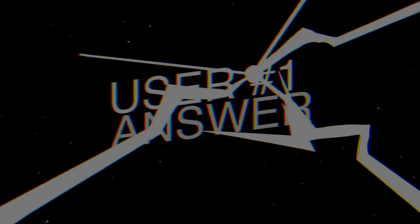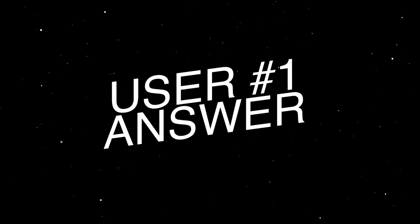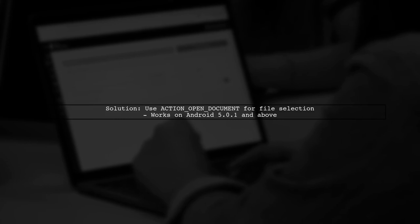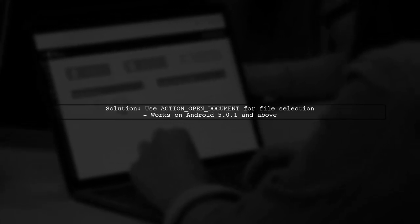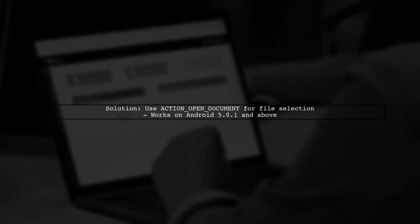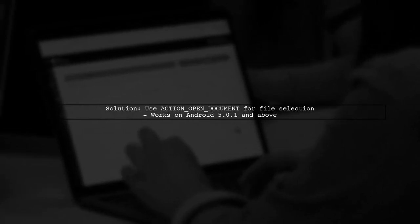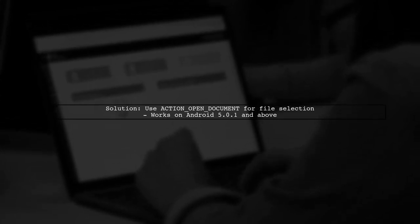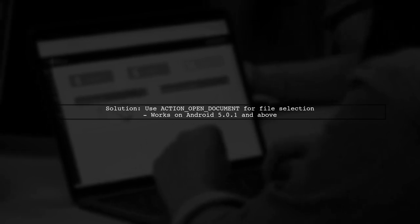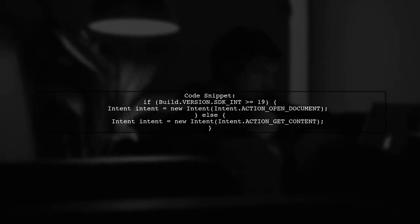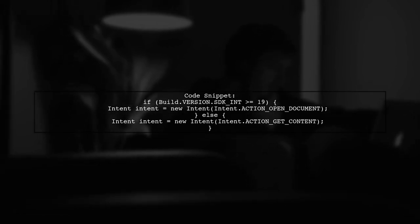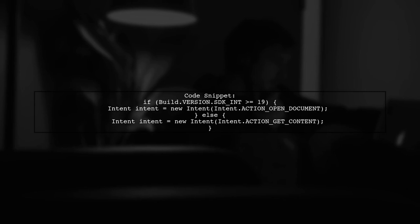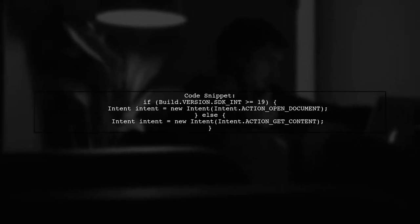Let's now look at a user-suggested answer. To solve the issue of not being able to select files from external storage, the user switched to using ACTION_OPEN_DOCUMENT. This works for Android versions 5.0.1 and above. ACTION_OPEN_DOCUMENT is supported for API 19 and above. The user provided a code snippet to handle different API levels.